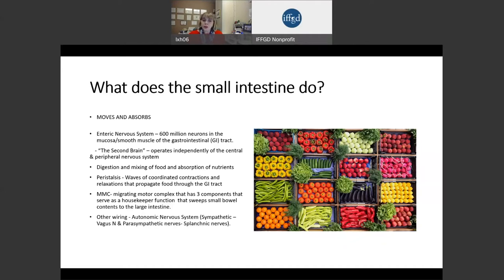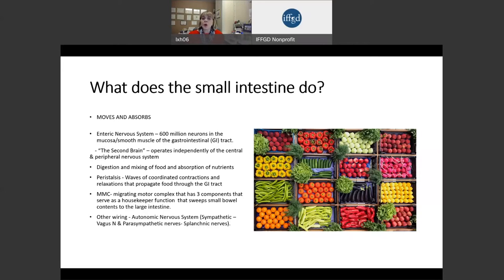Peristalsis means that there are waves of coordinated contractions and relaxation that move the food through the GI tract. There's also a little pacemaker within the lining of the small intestine called the migrating motor complex, which helps sweep the food and nutrients through the gut. There's also other wiring — the autonomic nervous system — that consists of sympathetic input from the vagus nerve and parasympathetic splanchnic nerves.